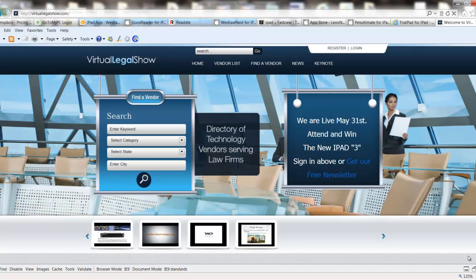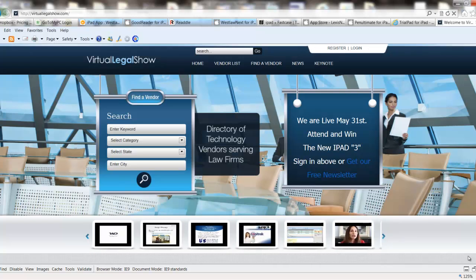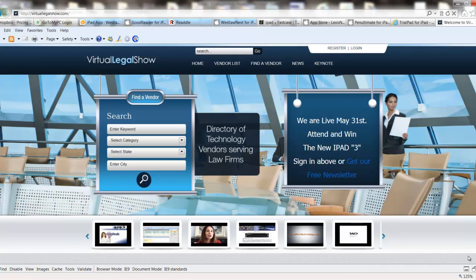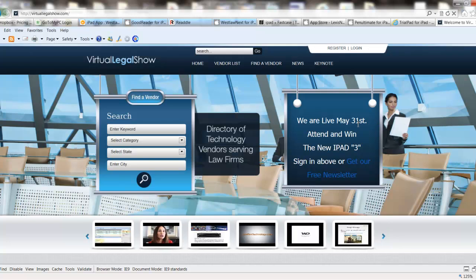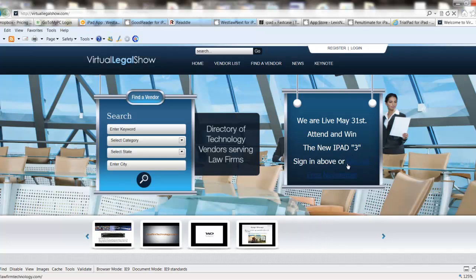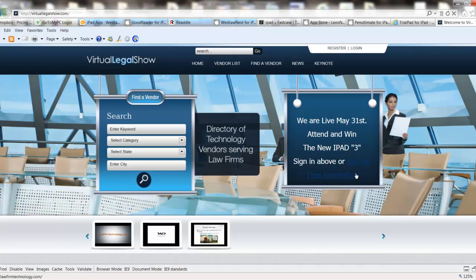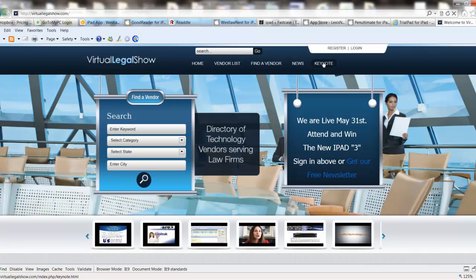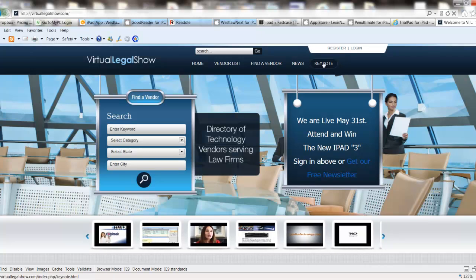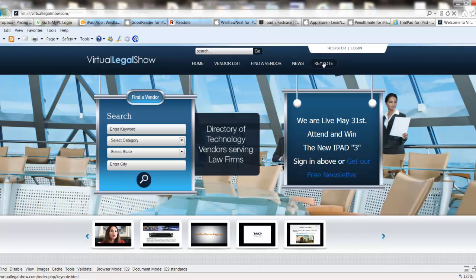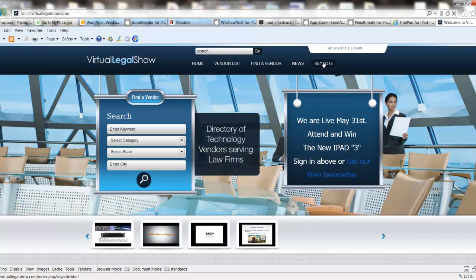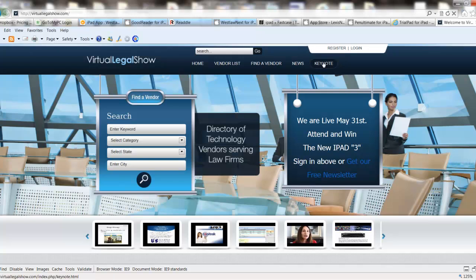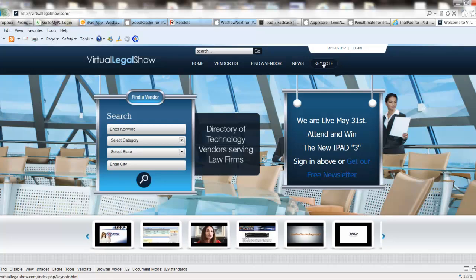Hi, this is Chris Cordillo from Virtuallegalshow.com. Before I get started with Excel 2010 in about 20 minutes, I wanted to talk about Virtual Legal Show and how we're going to be live on May 31st. You can attend and win the new iPad 3. We also have our free newsletter, and all you have to do to try to win is register on the website. Our keynote area has quite a few other videos to check out, and it's growing, so keep coming back as we add more virtual shows with free content from myself and my sponsors.